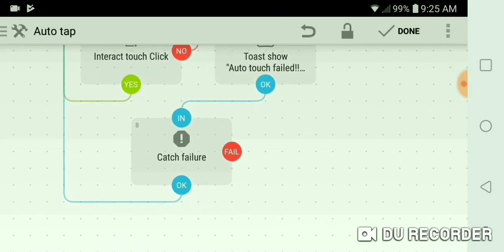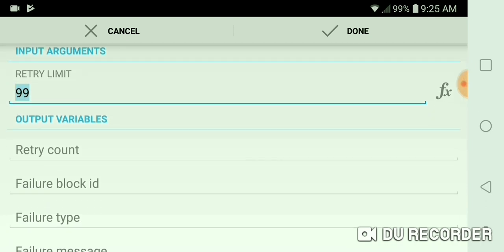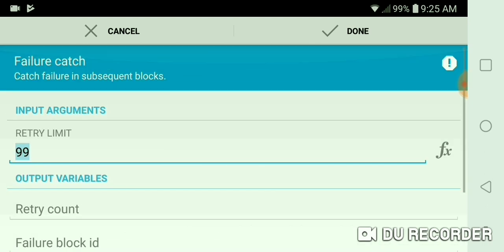And this is catch failure. I have the retry limit at 99, just because like, why have it higher than that?